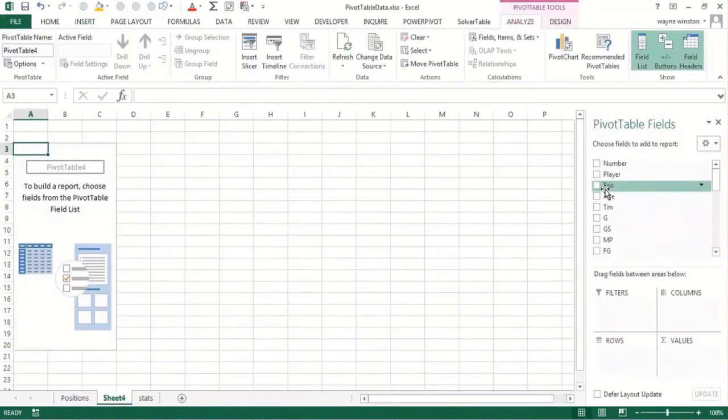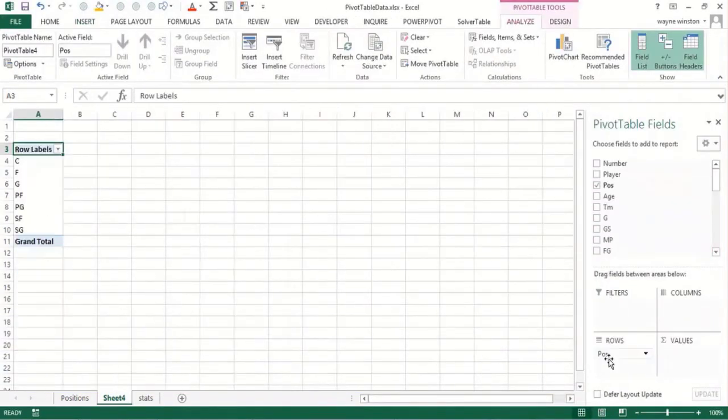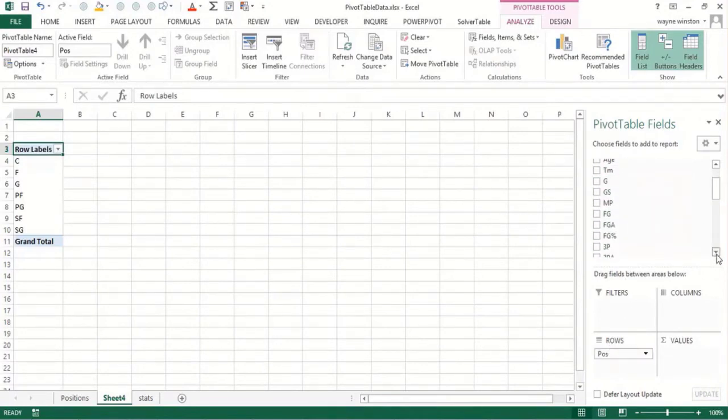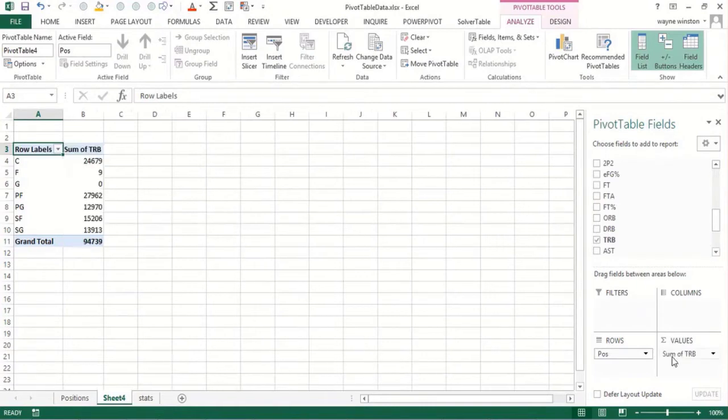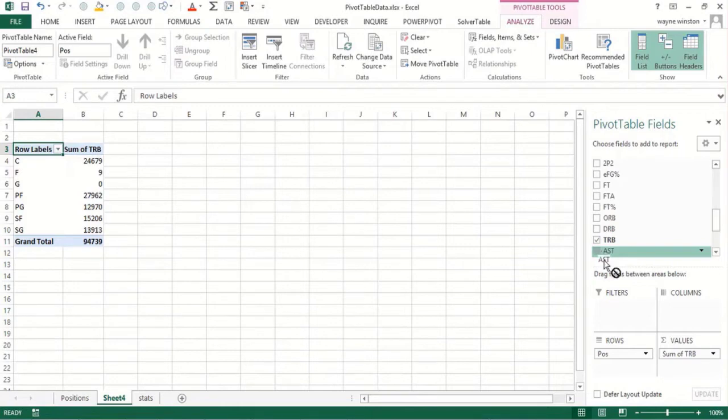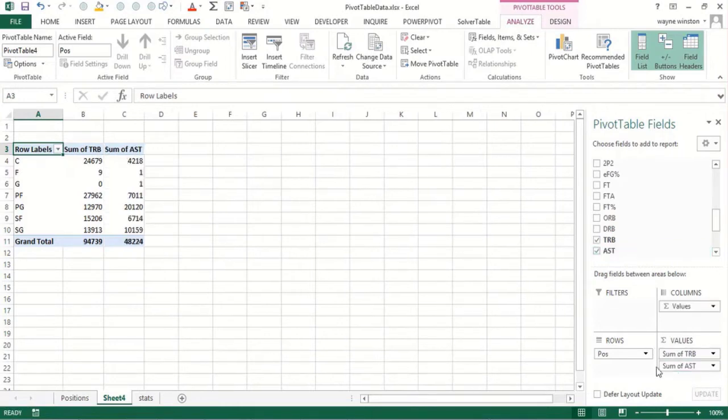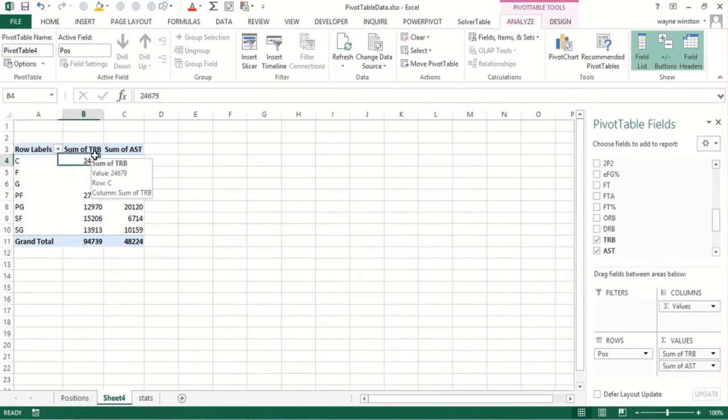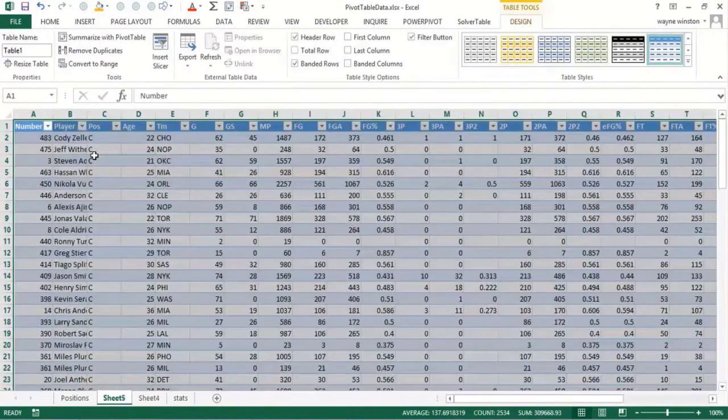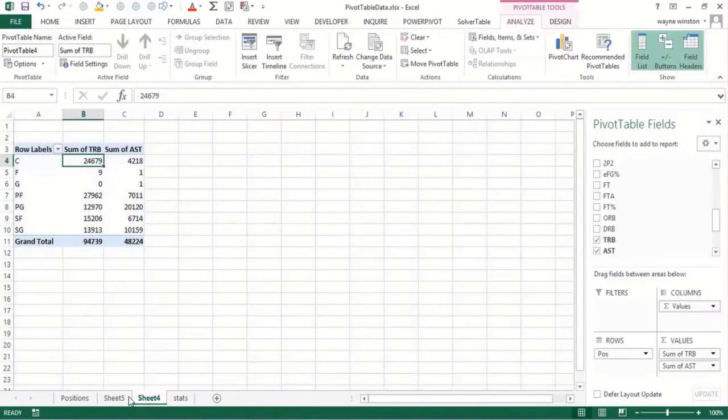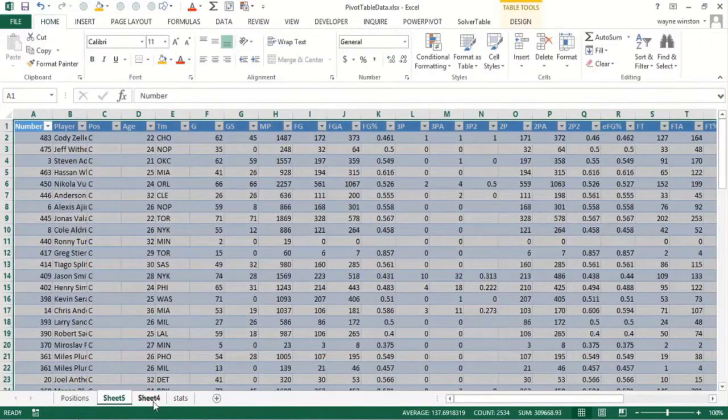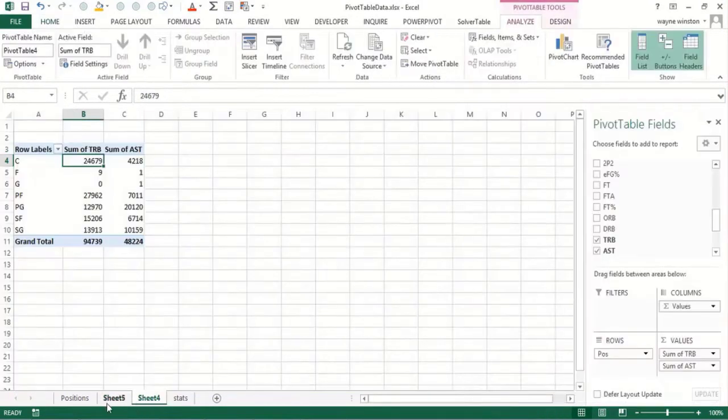I'm going to say position, and now what we want to know is rebounds and assists. So where's total rebounds? Here they are. That goes right there, but be wary. It might do count. I'll show you how to fix that. When I did this the first time it did a count, it didn't do a sum. This will be assisted, let's go here assist and rebounds.